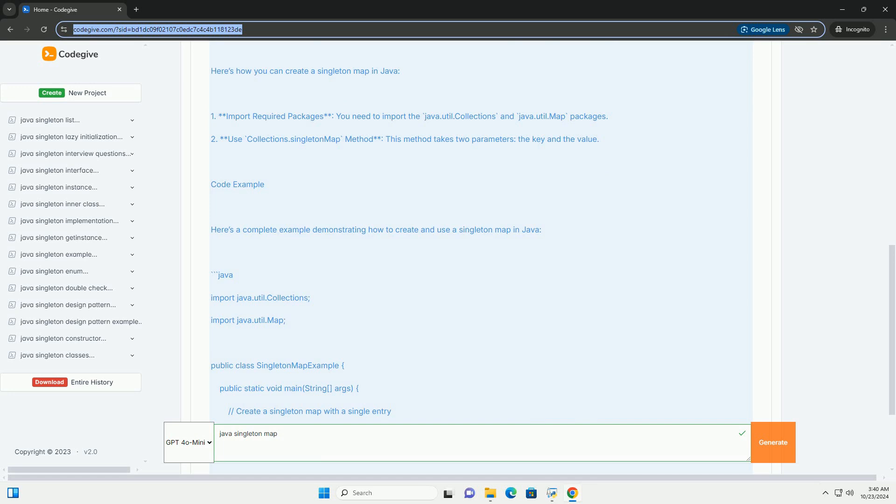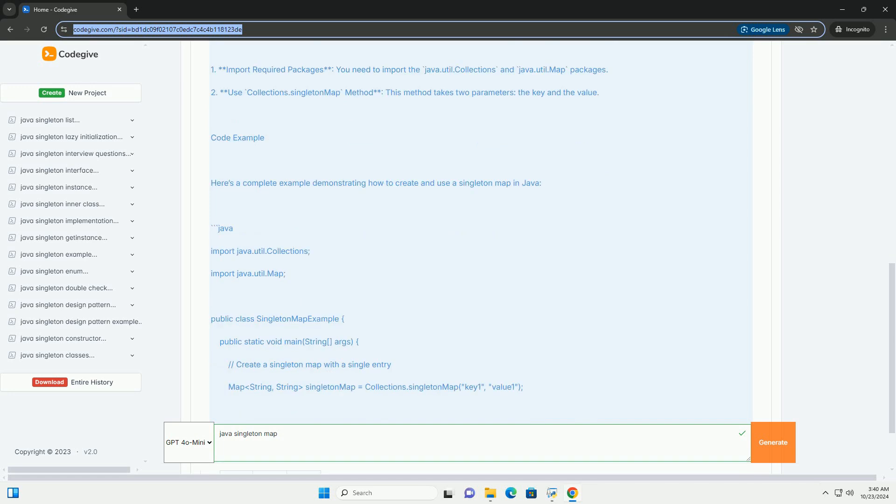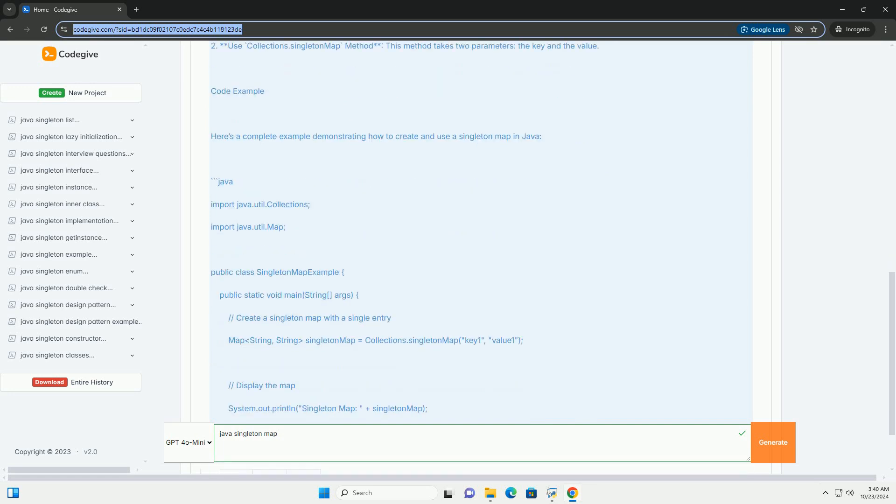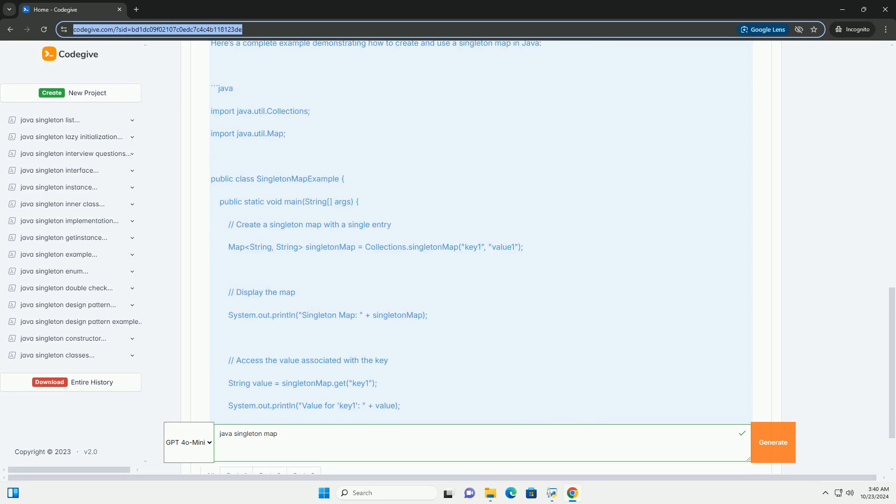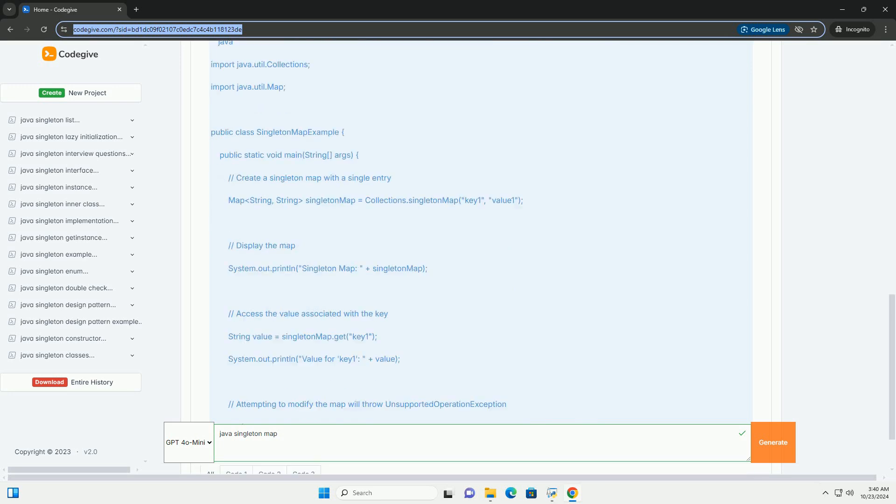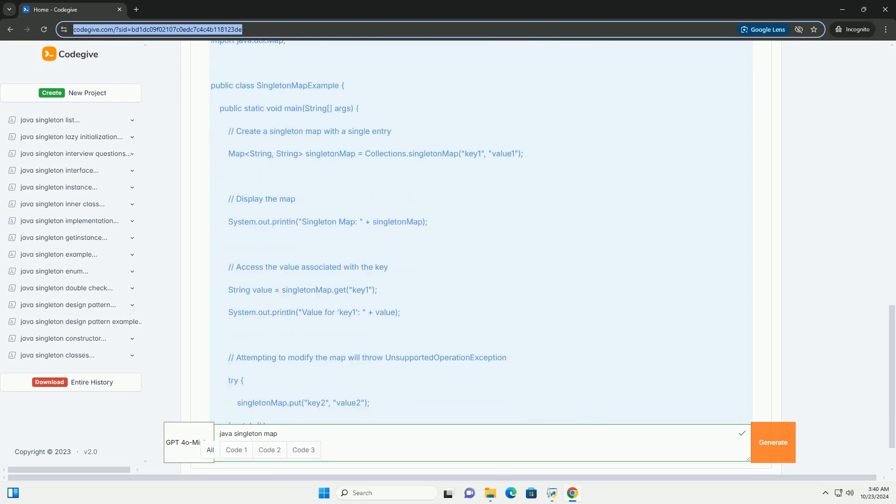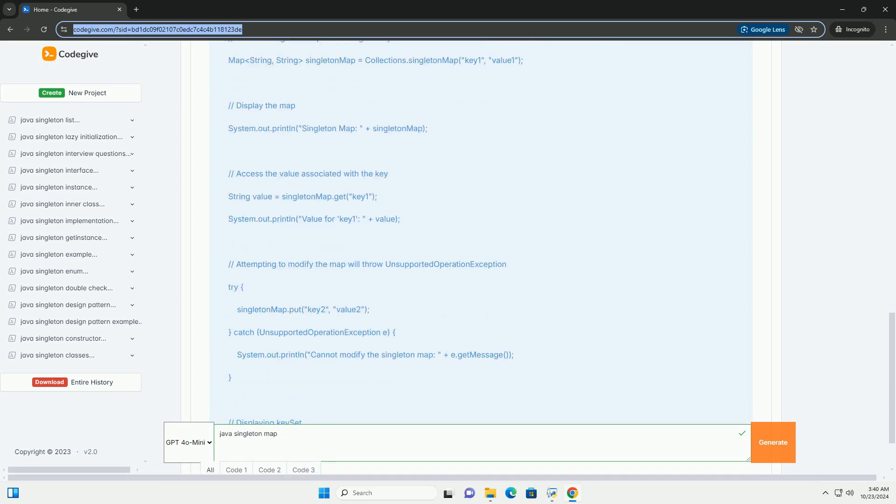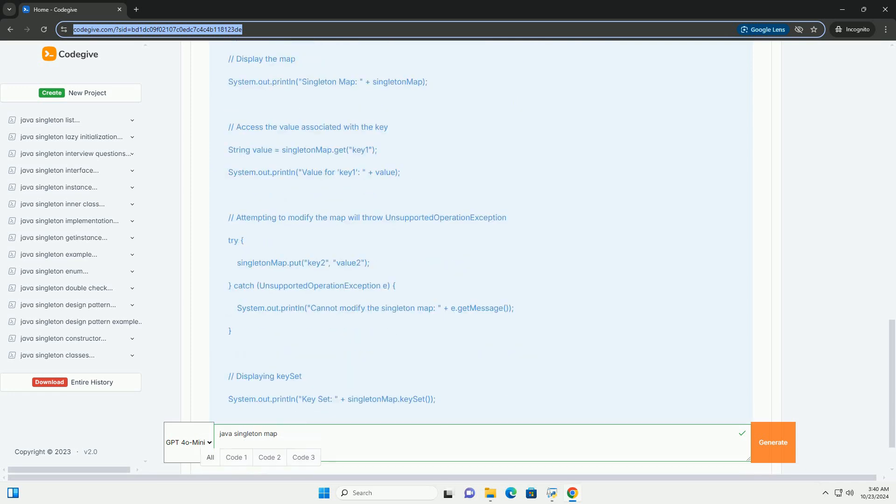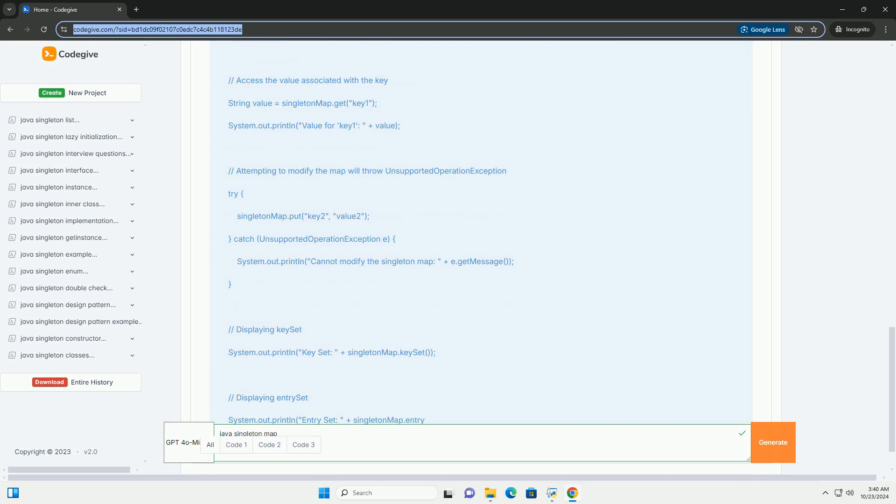In Java, the collections utility class provides a method called singleton map that allows you to create a singleton map easily. This map is immutable, meaning that once it is created, you cannot add or remove entries from it.